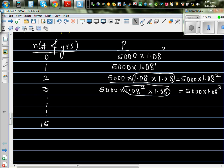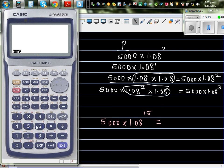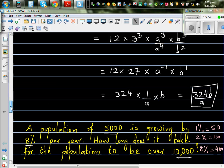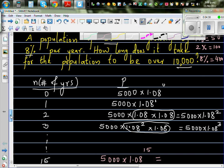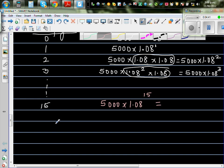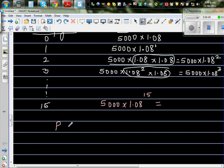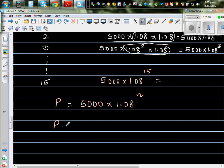So if you want to find the population in the 15th year, it will be 5,000 times 1.08 to the power 15 — we're making the assumption that the rate of increase is constant. In general, the population at any point is 5,000 times 1.08 to the power N, where N is the number of years.